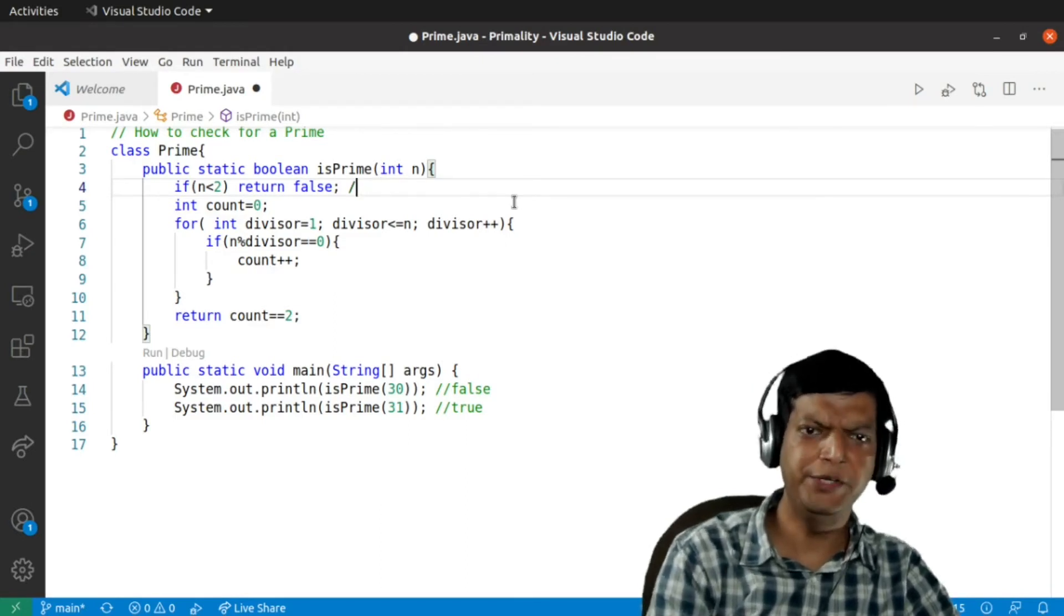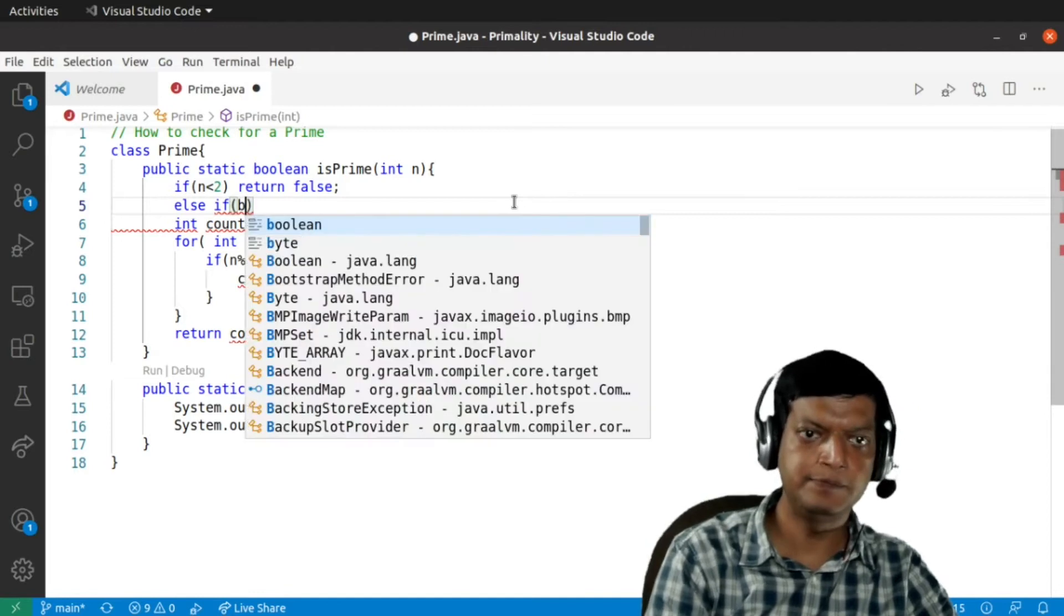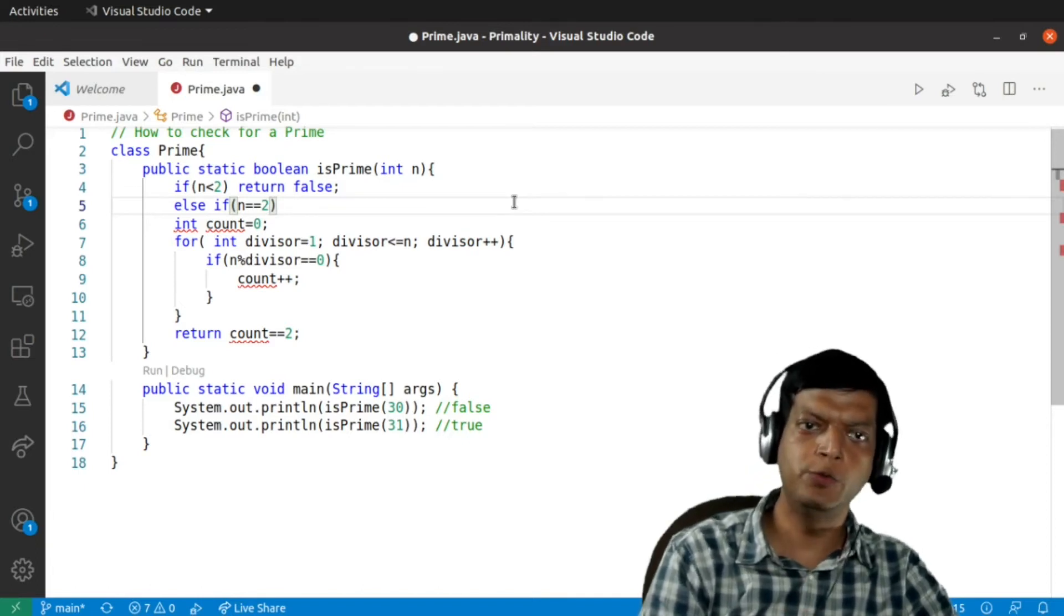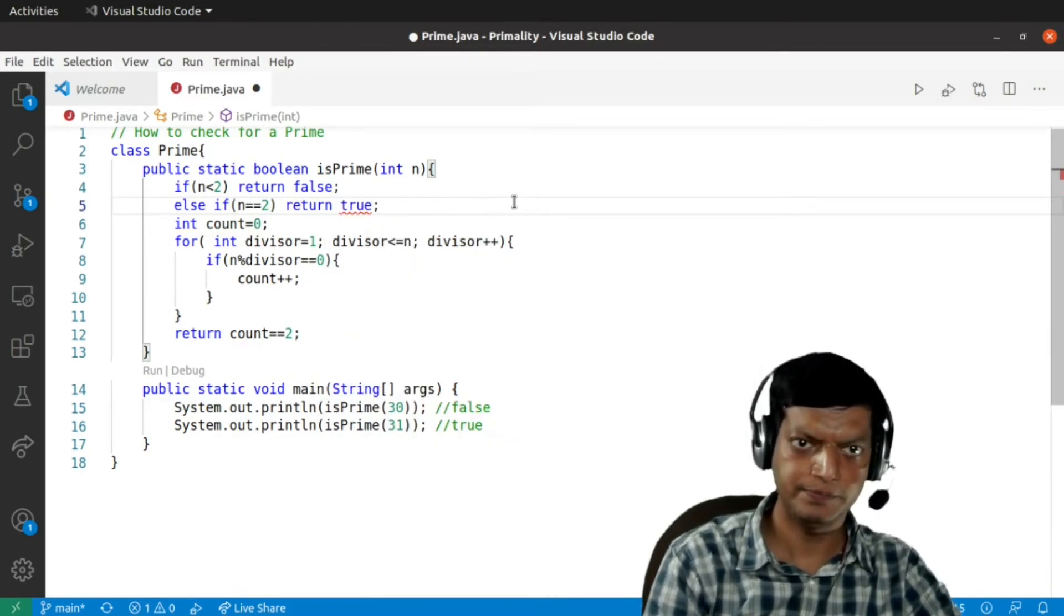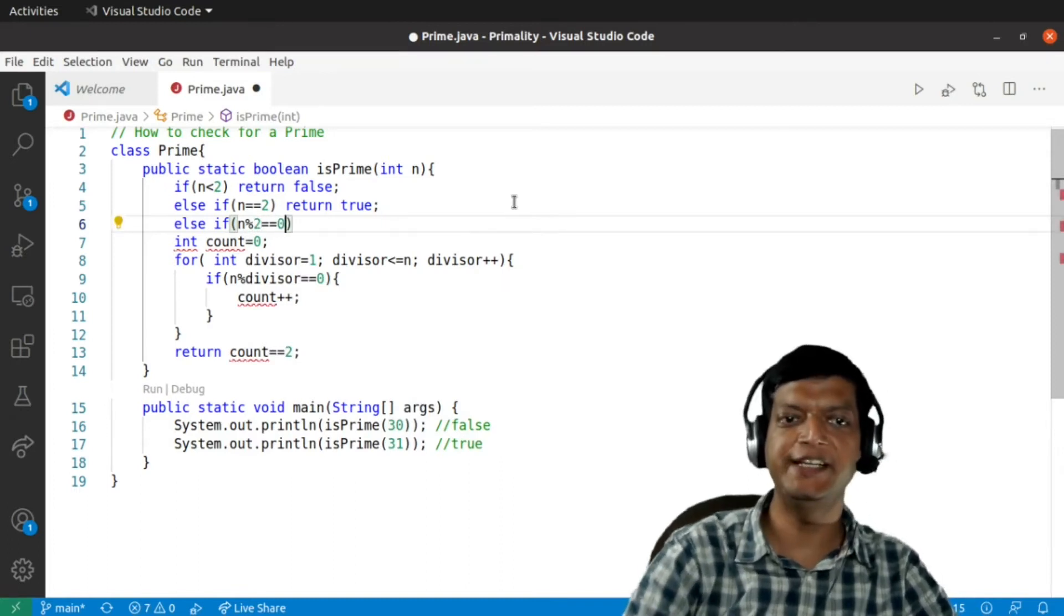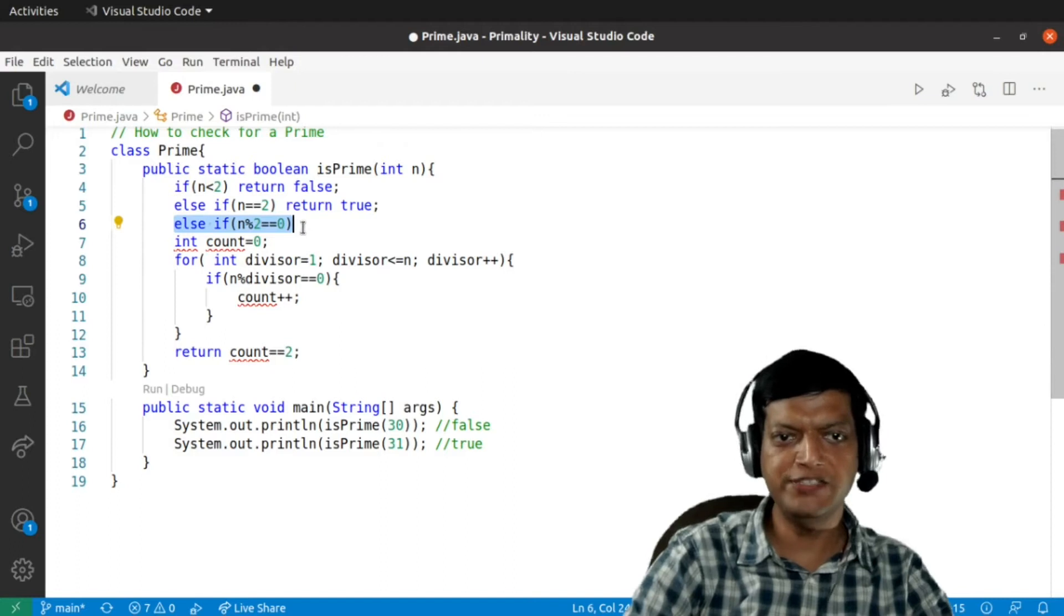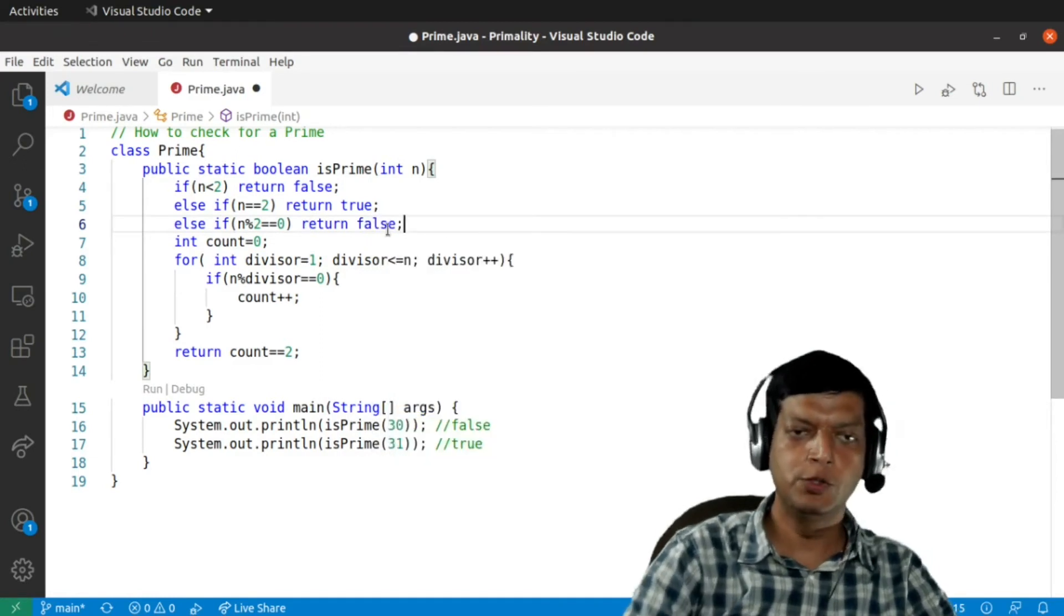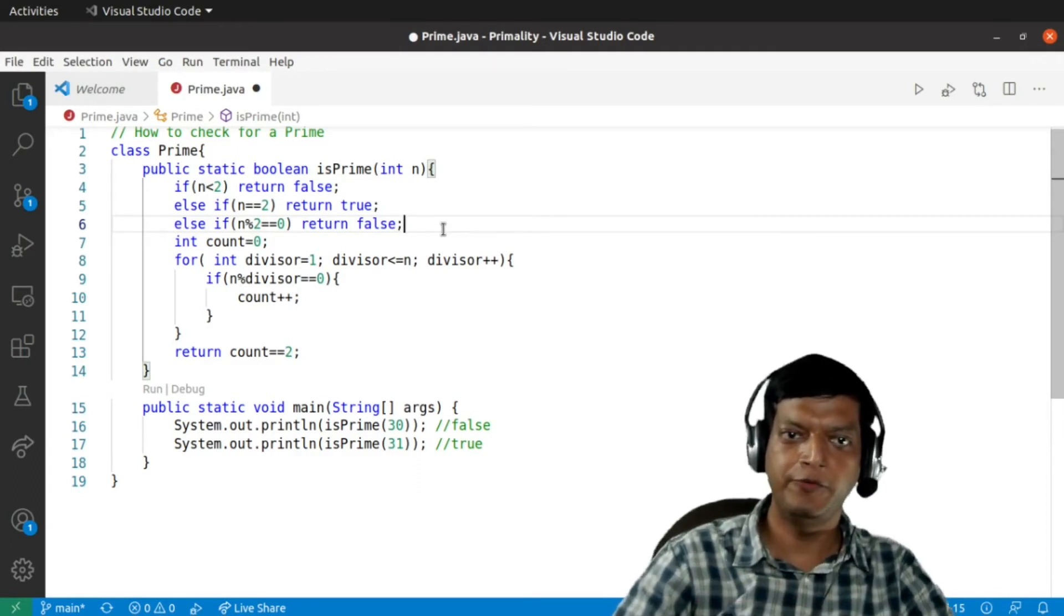Then we'll say that if n equal equal to two, please note two is the only even prime number, so we are checking it separately. So if n is equal to two we'll straight away say return true. And then we'll say if n modulus two equals zero, that is we are checking whether the number is even or not. Please note we are coming here only if the number is not two, and if it is not two and it is even, it cannot be prime. So we'll straight away say return false.